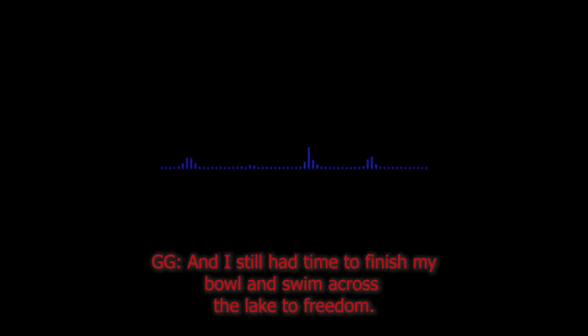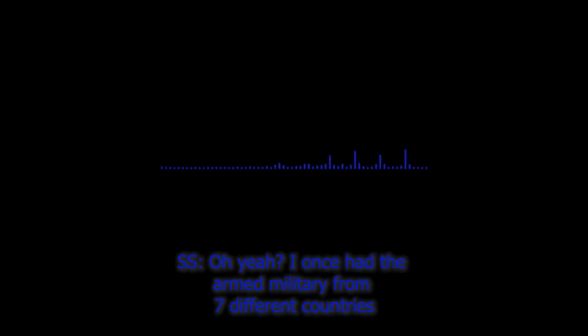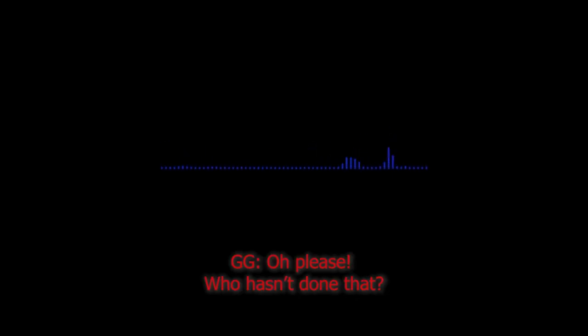Because I once had a SWAT team break into my safe house while I was having breakfast and I still had time to finish my bowl and swim across the lake to freedom before they even got to the living room. Oh yeah? I once had the armed military from seven different countries scour every inch of the United Kingdom to find me. I couldn't find evidence that it even existed. Oh please, who hasn't done that? I once skydived out of my helicopter onto another helicopter while it was flying towards me. And when it crashed, the wreckage was never and still isn't ever going to be found.